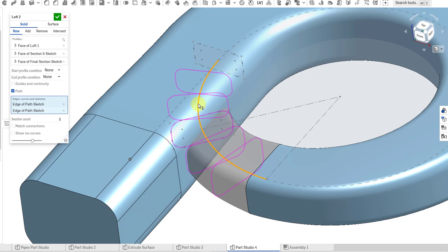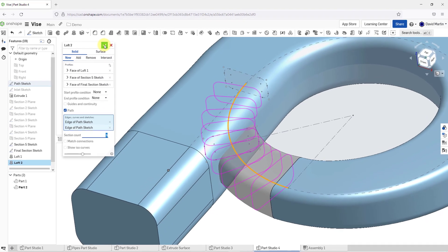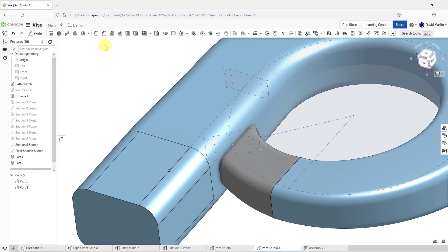The preview went away for a moment. Here you can see the number of sections. I can increase this number if I want to as well. It will more closely match the centerline path that was selected here. Everything looks great. Let's hit the check mark in order to complete loft 2.